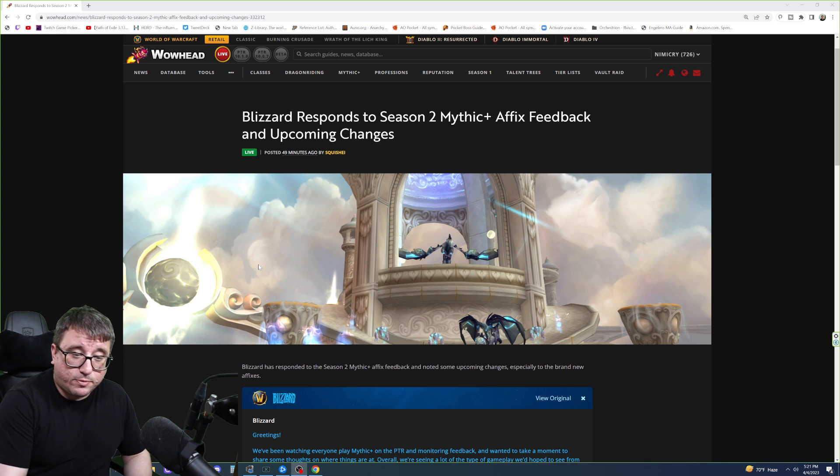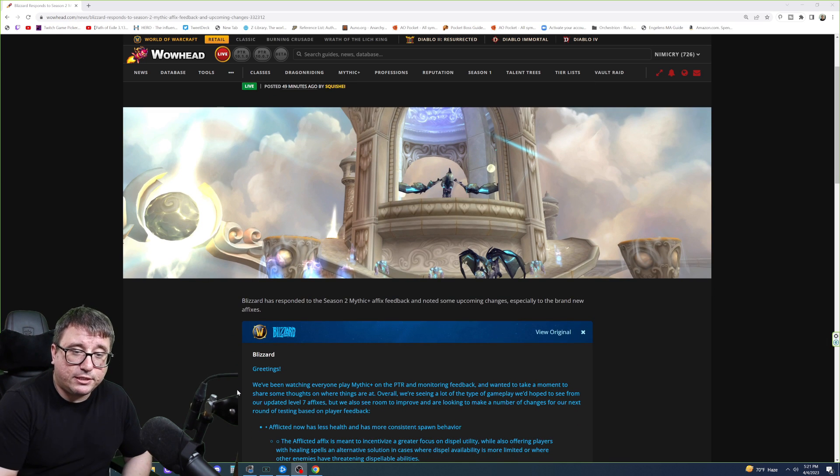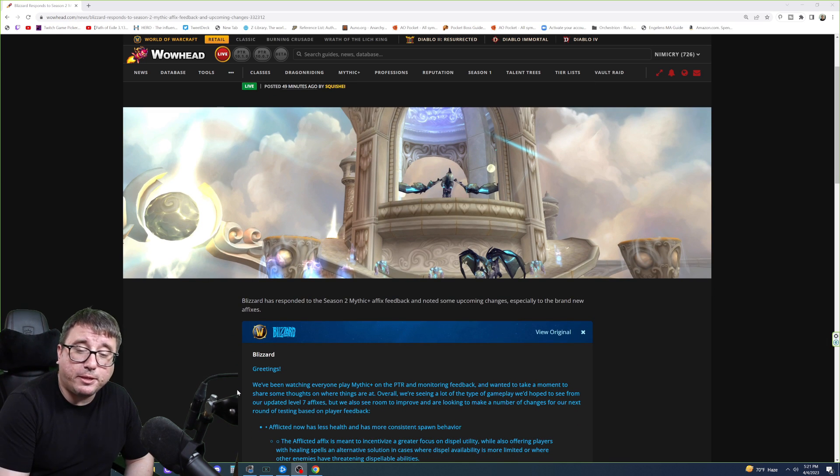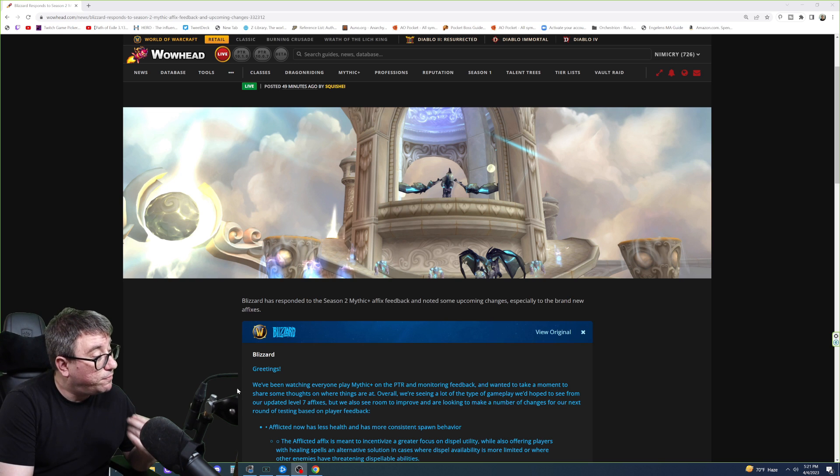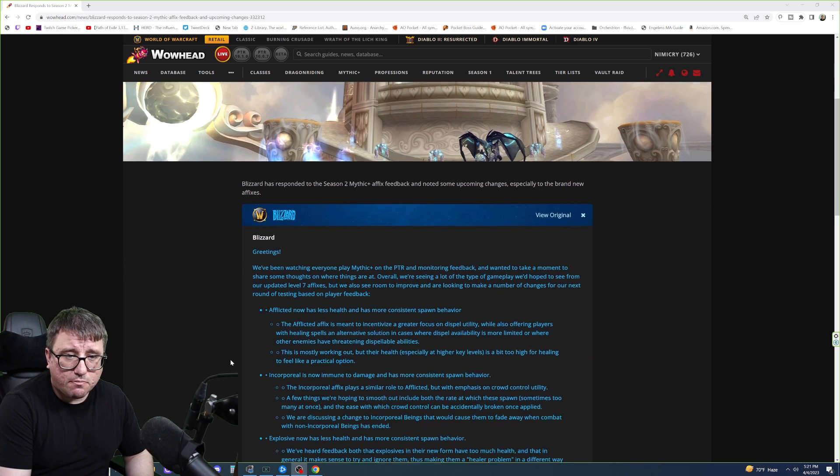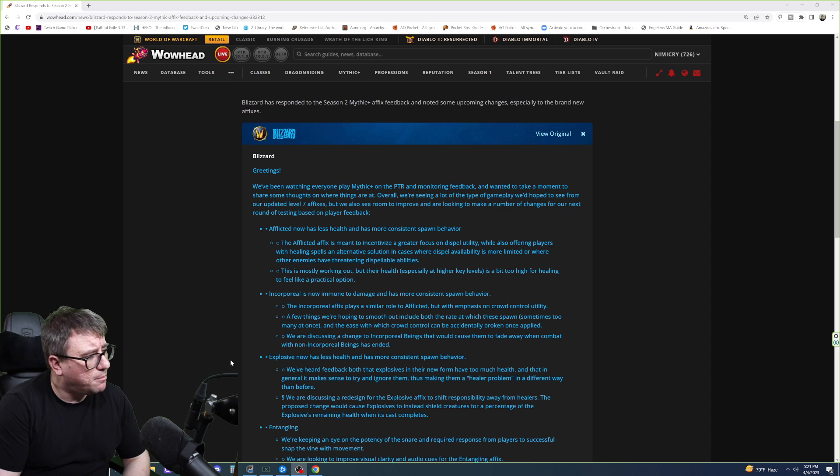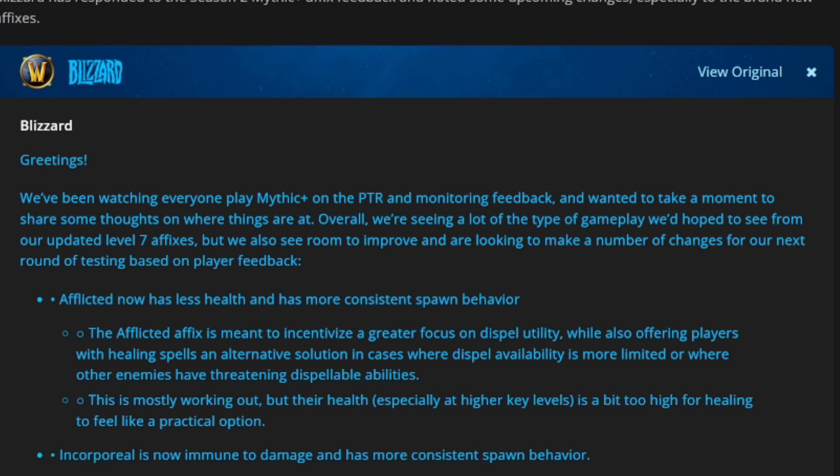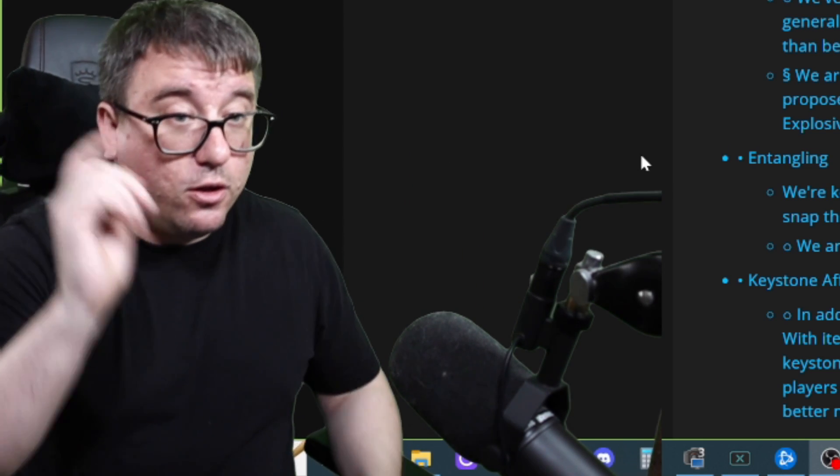As we can see, Blizzard responded to the Season 2 Mythic Plus affix feedback and noted some upcoming changes, especially to the brand new affixes. In a blue post, it says: Greetings. We've been watching everyone play Mythic Plus on the PTR and monitoring feedback, and we wanted to take a moment to share some thoughts on where things are at. Overall, we're seeing a lot of the type of gameplay we'd hope to see from our updated Level 7 affixes, but we also see room to improve, and are looking to make a number of changes for our next round of testing based on player feedback.